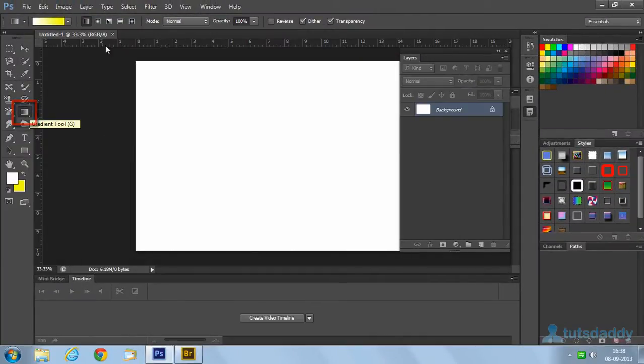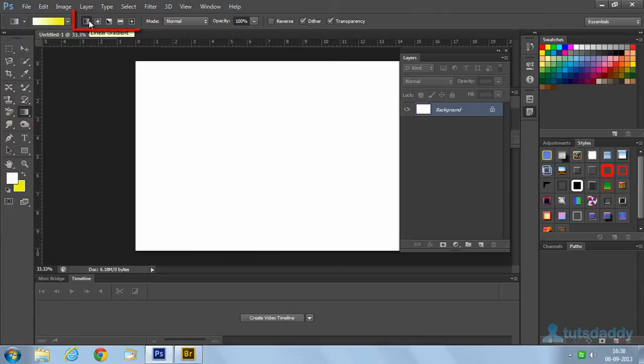Select the gradient tool to display the different types of gradients on the property bar.